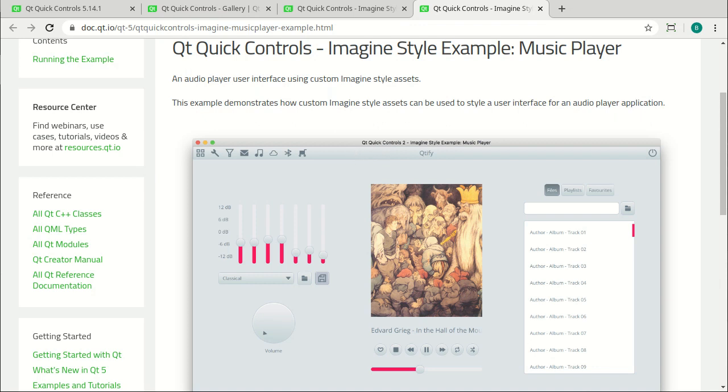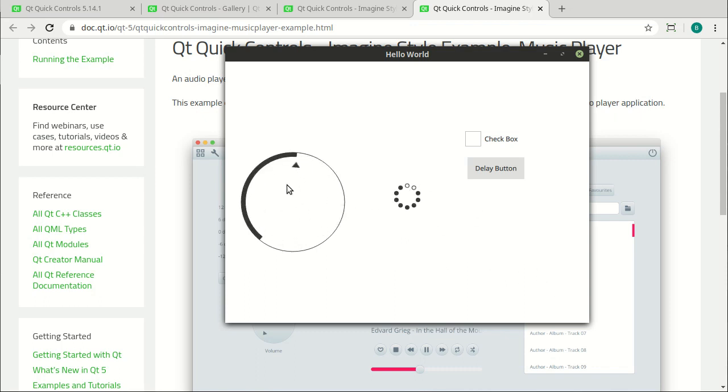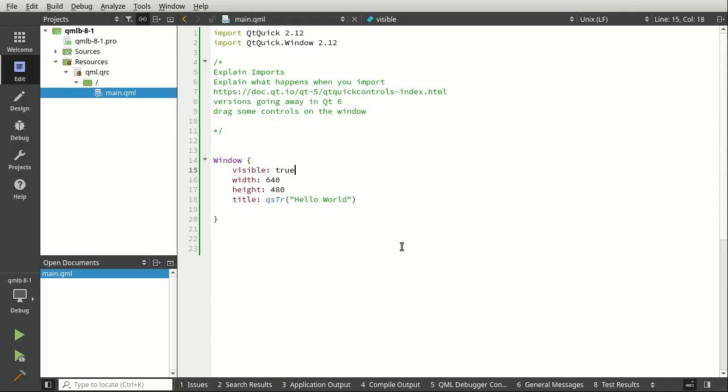So the example we're going to use in this video is very simple. We're just going to import the controls and drag and drop some onto a window. We have a dial, we have a progress indicator, a checkbox, and a delay button. Let's take a look and see what it takes to make this happen.